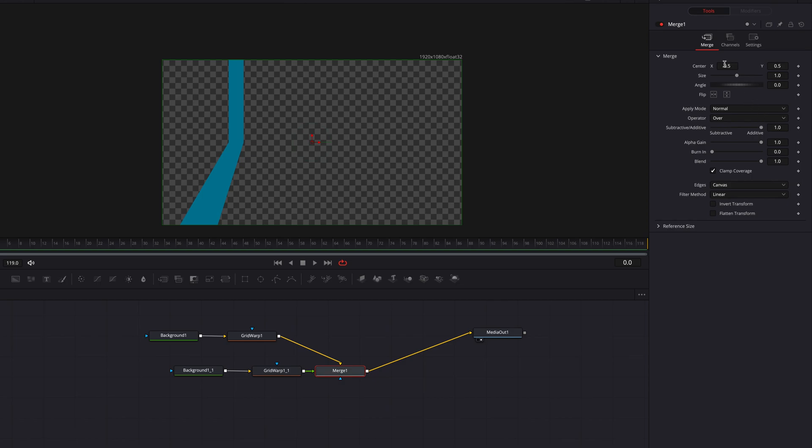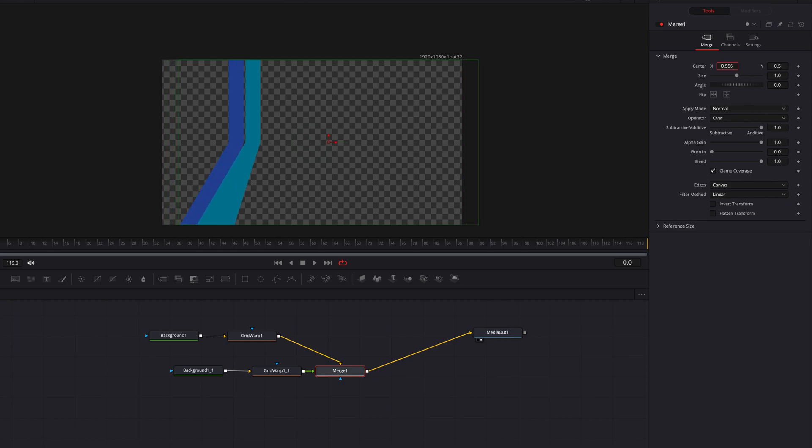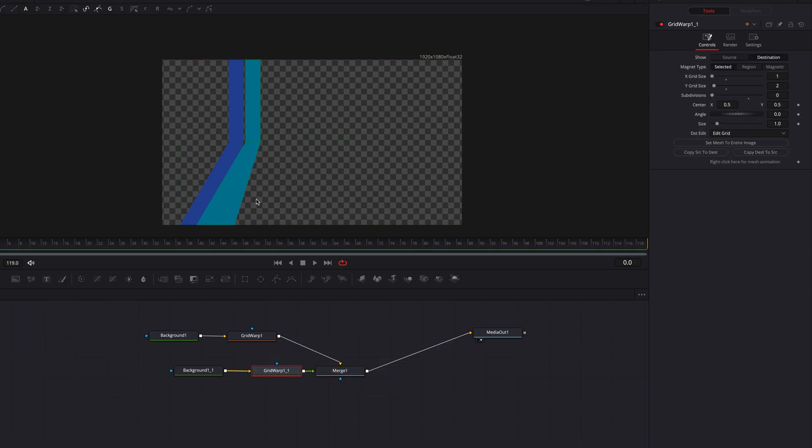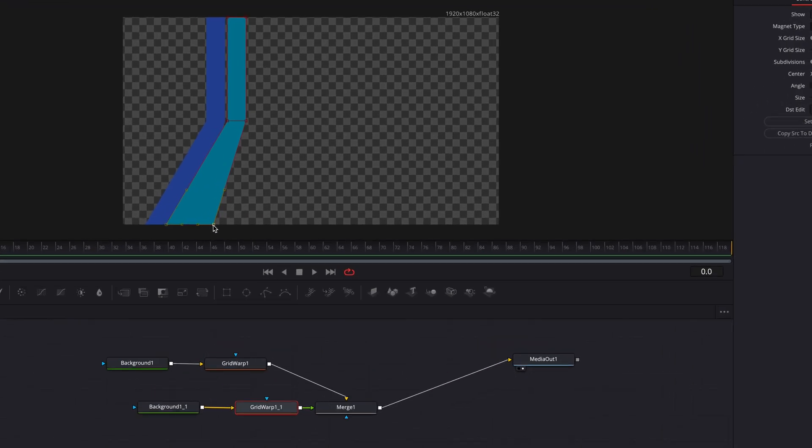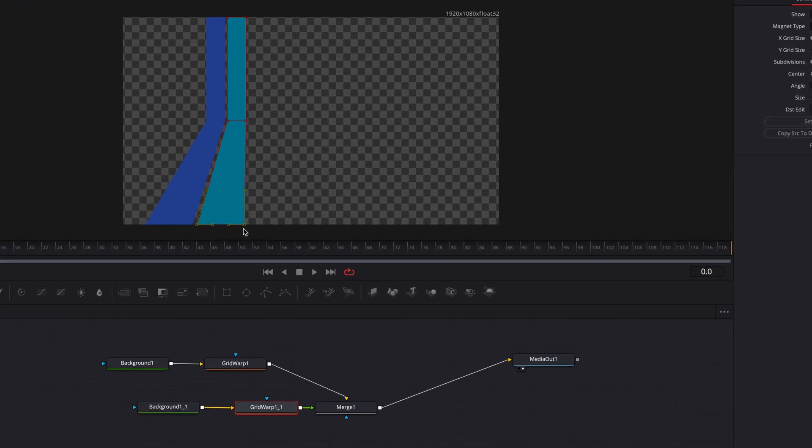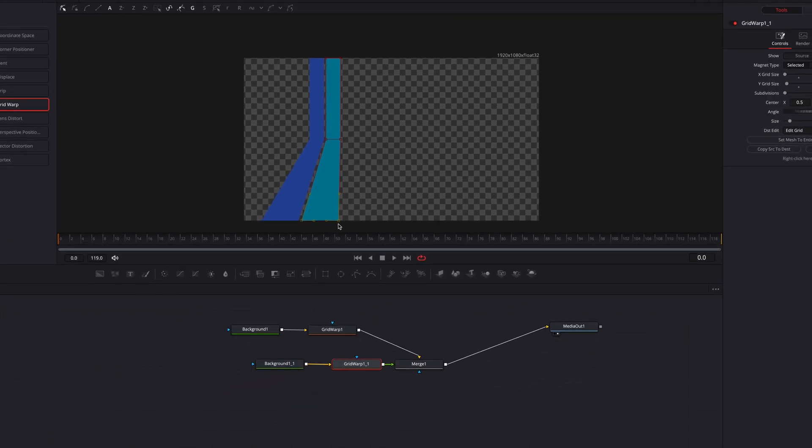So now let's come back to this new background node, change the color first to another color. Now let's go to the merge node, go to the center setting and just move it over to the right a little bit so that the lines are side by side. We're going to go to this new grid warp node, select the bottom two dots and just move them over a little bit to the right. But one thing you will notice is that the perspective is also going to change naturally as well, so you don't have to do any extra work.